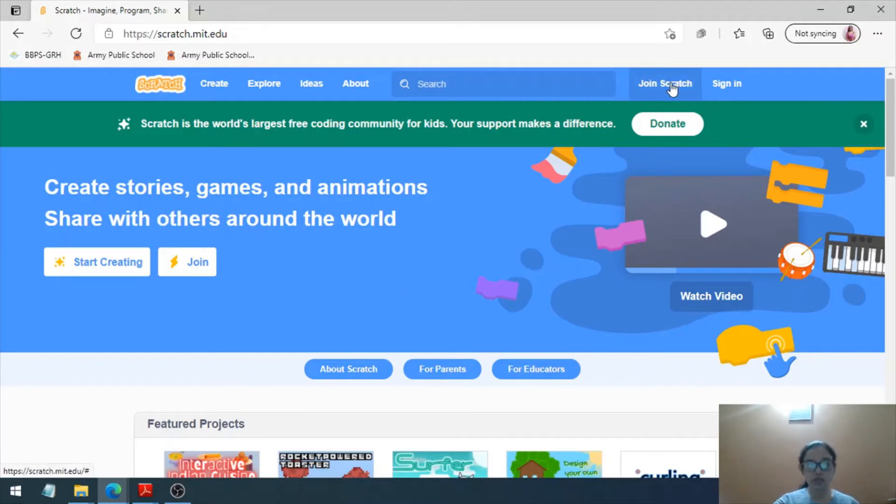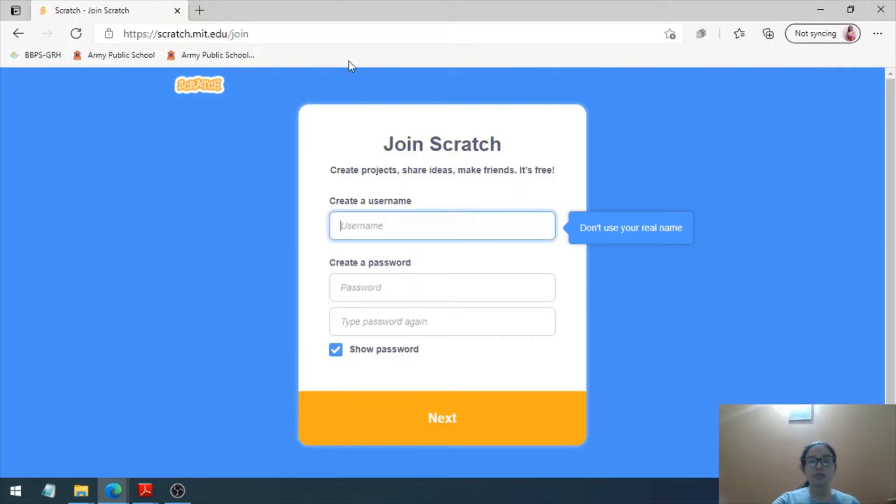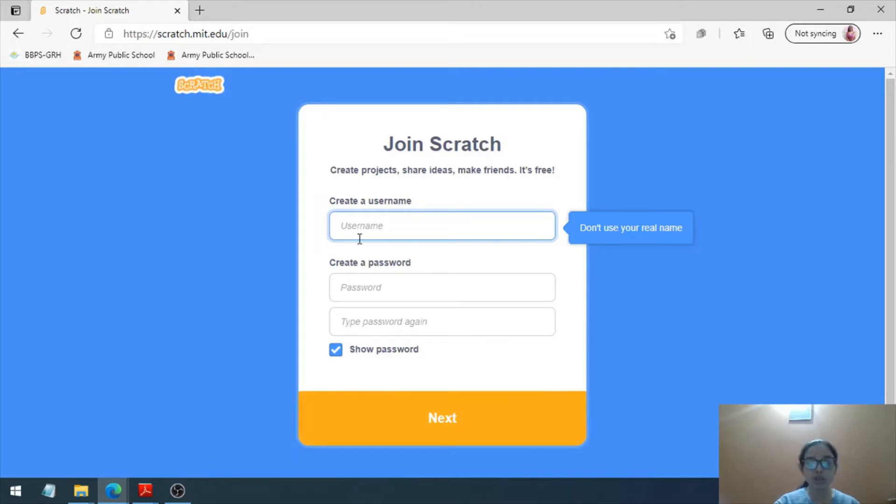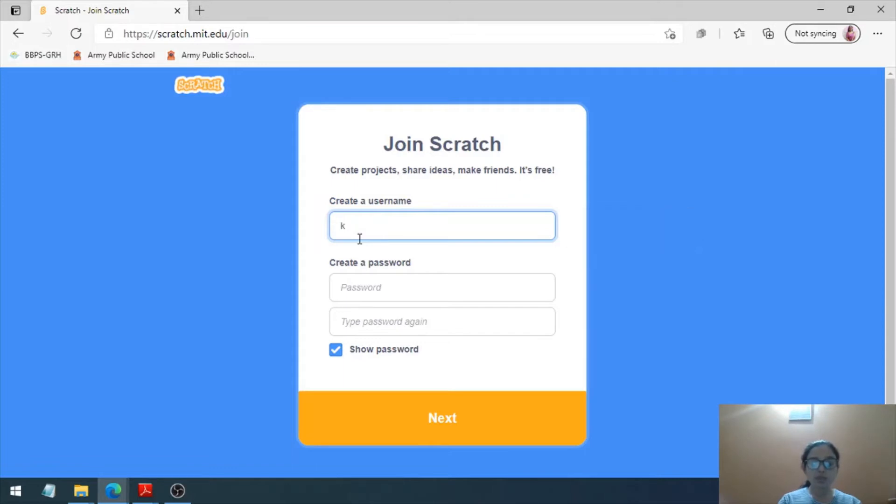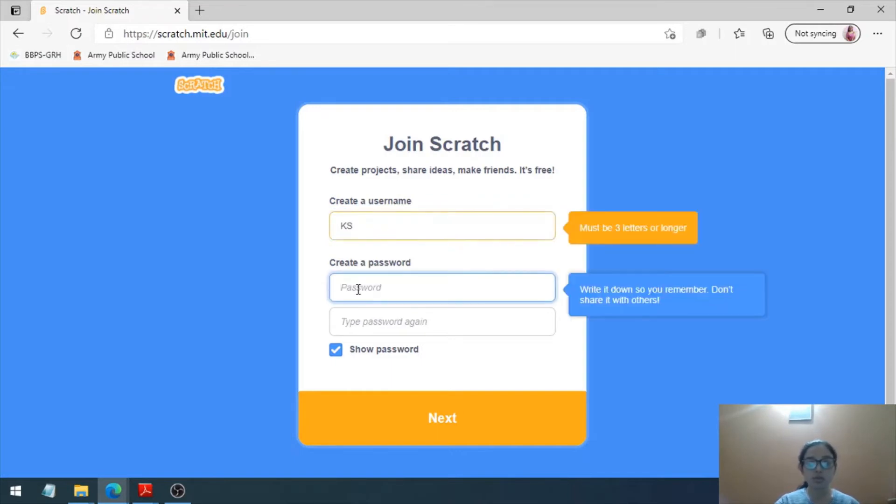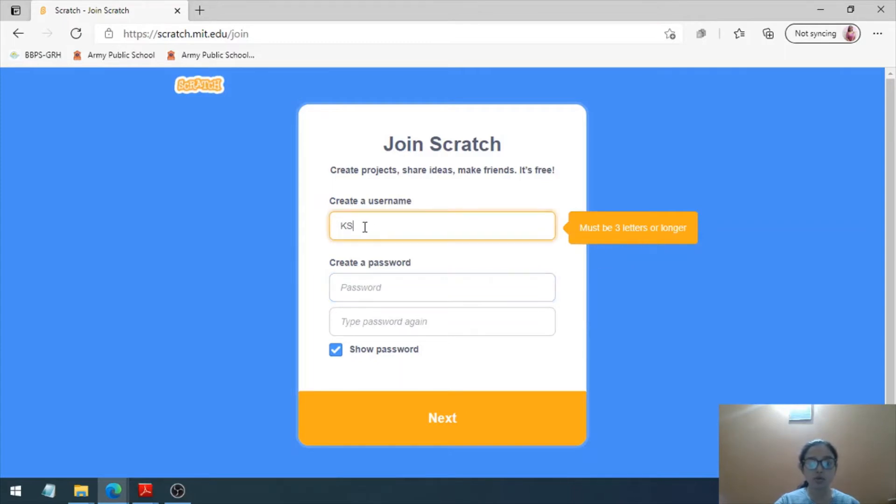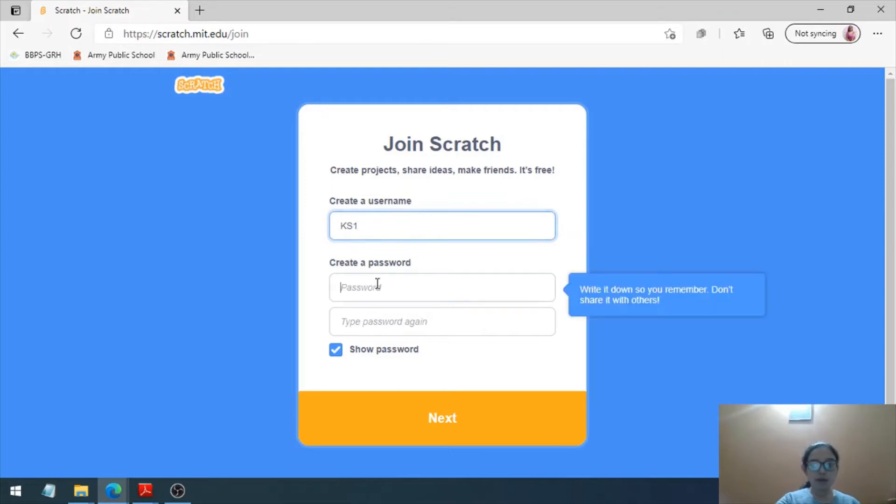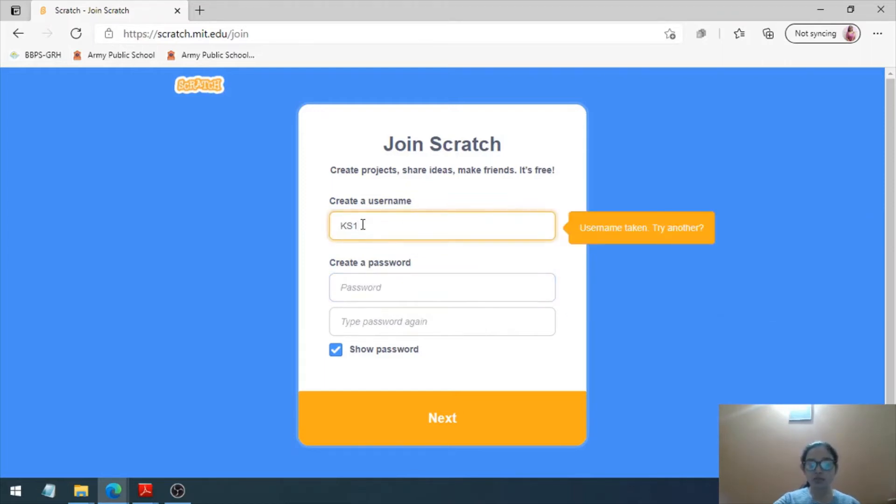First, you have to fill in a little bit of details. You have to enter a username. Make sure that it is not your real name. You can use any imaginary name. Let's say I'm writing KS. This is going to be my username. You can see the username must be three letters or longer. Let's say I'm writing KS1. Oh, it has been taken by somebody.